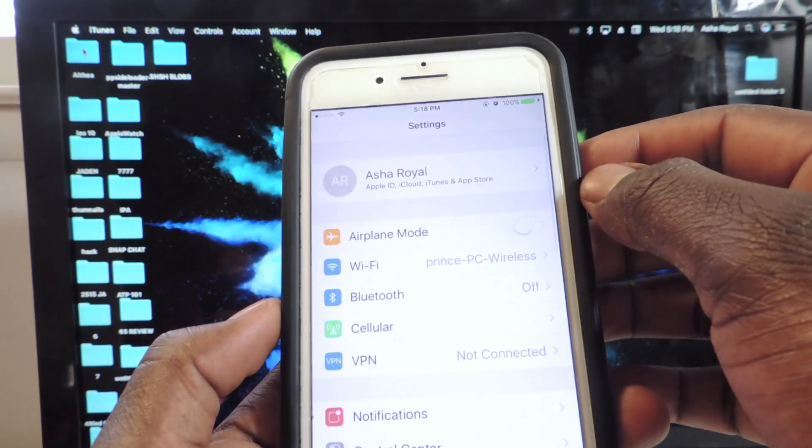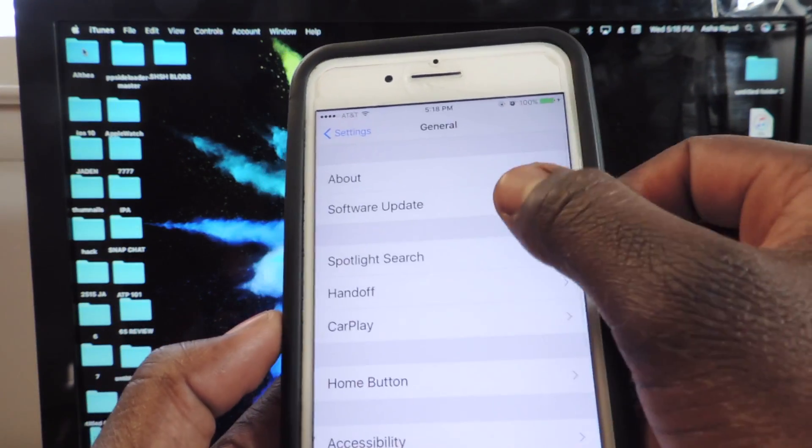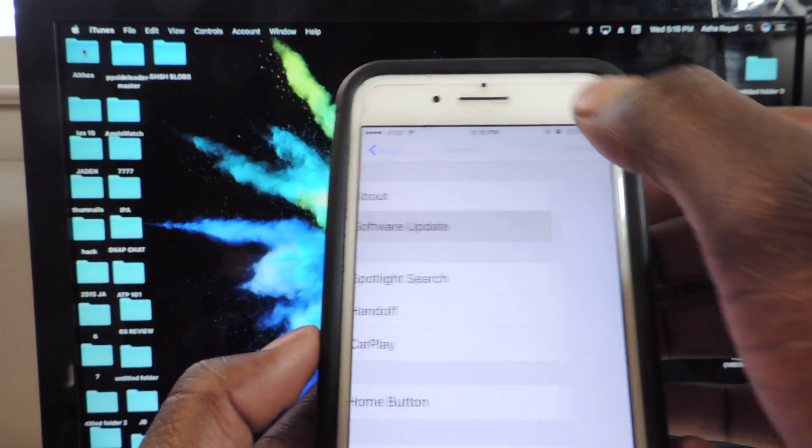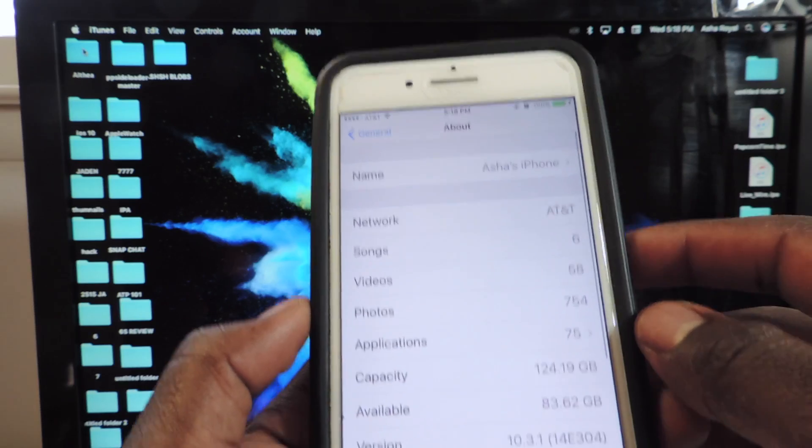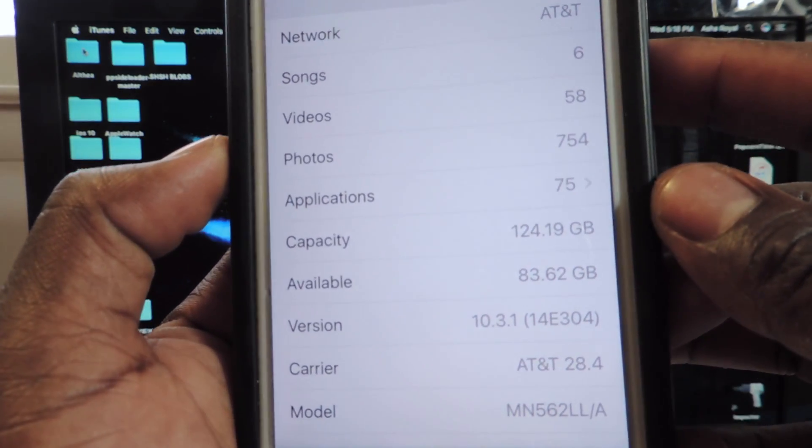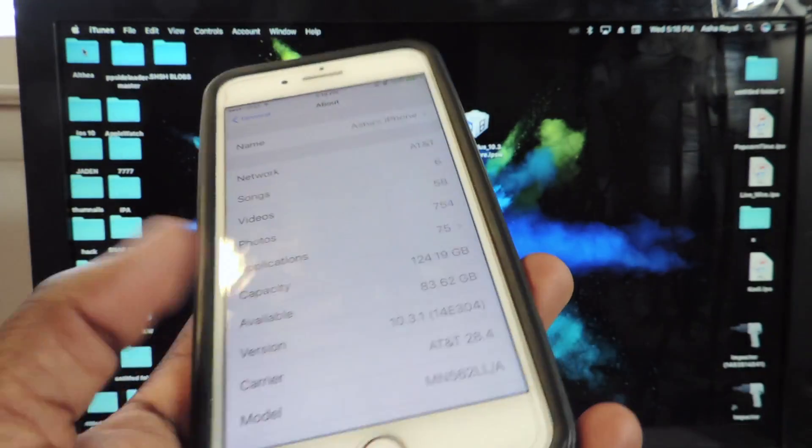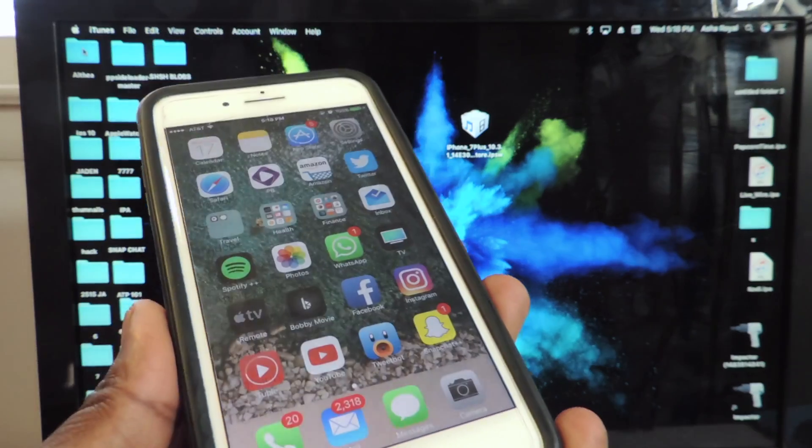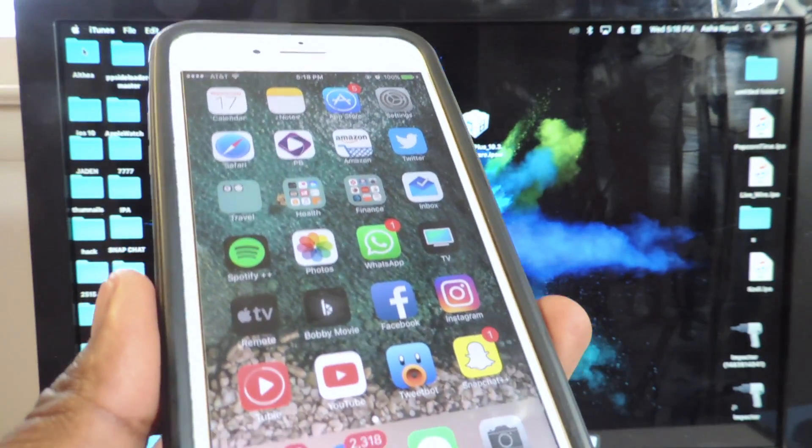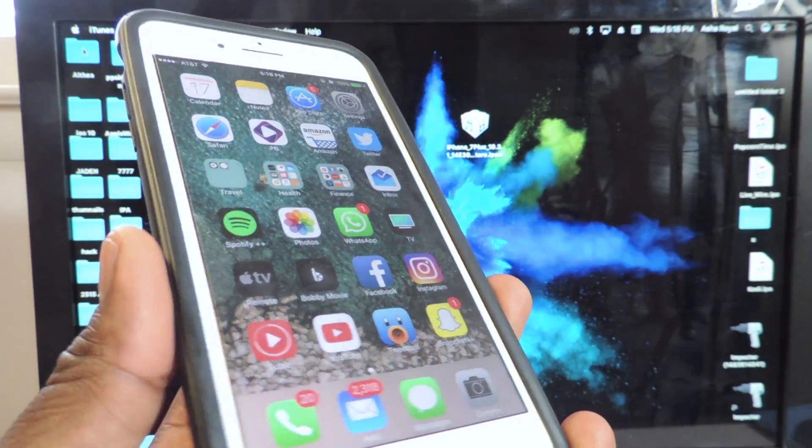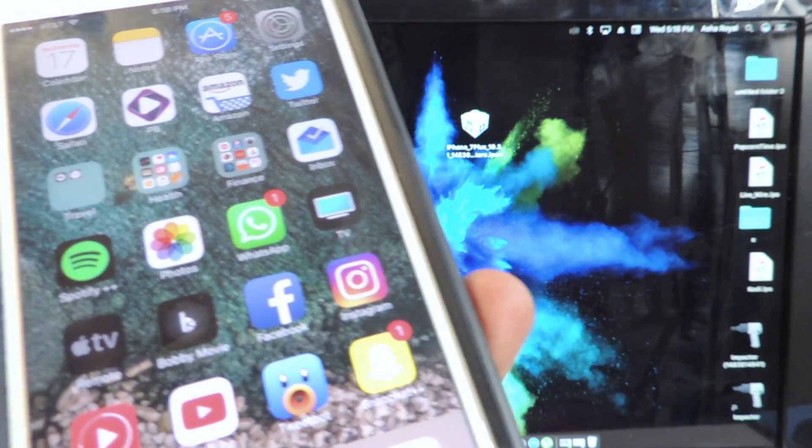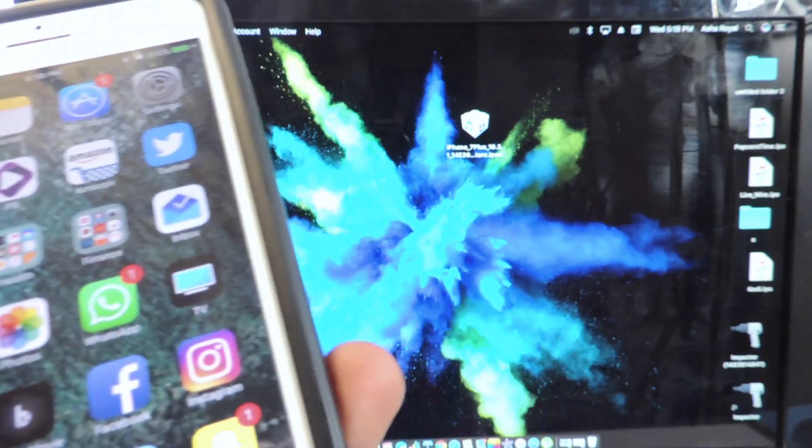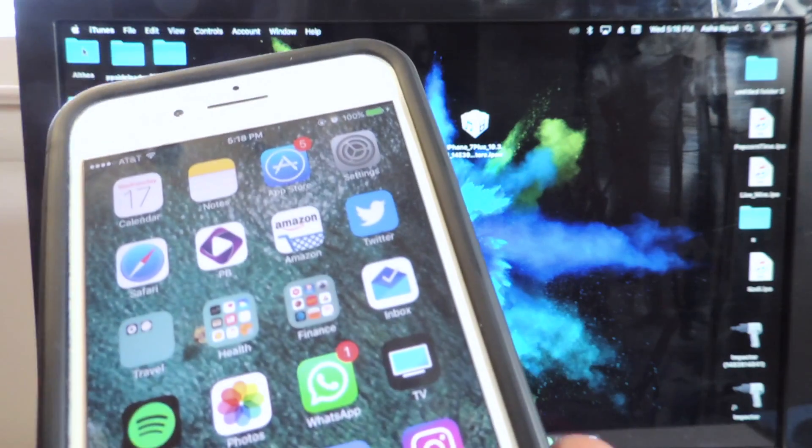Let's go to Settings, General, About and as you can see right there 10.3.1, and that's the way you update using your own IPA because Apple is still signing 10.3.1. So that's the way to do it guys. You don't have to do this.